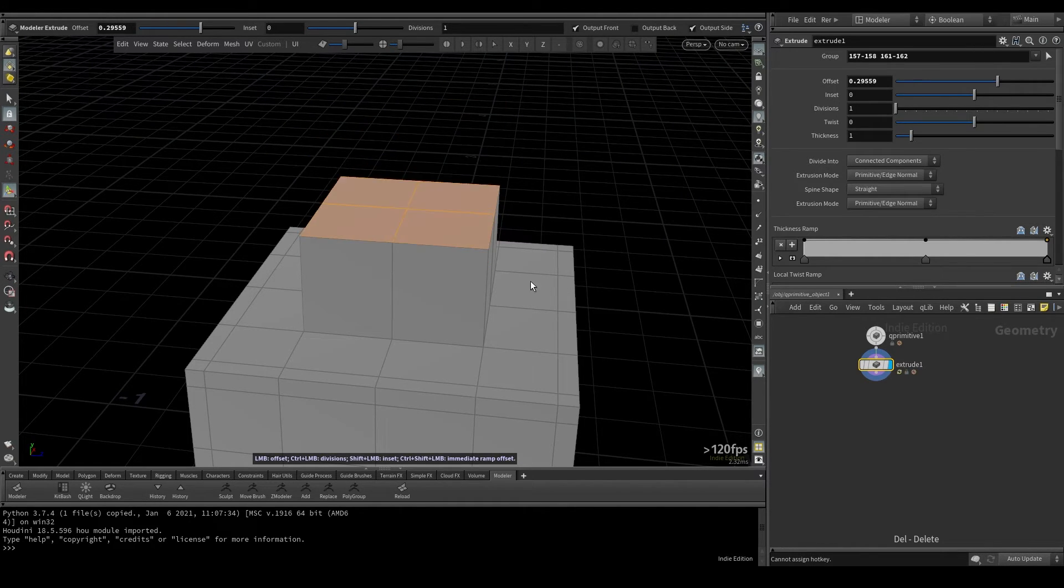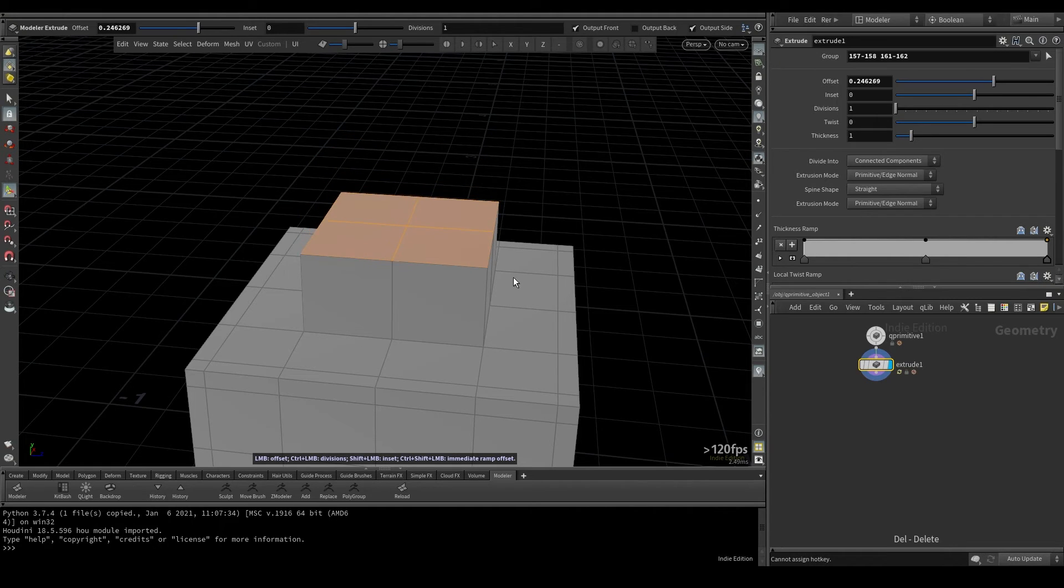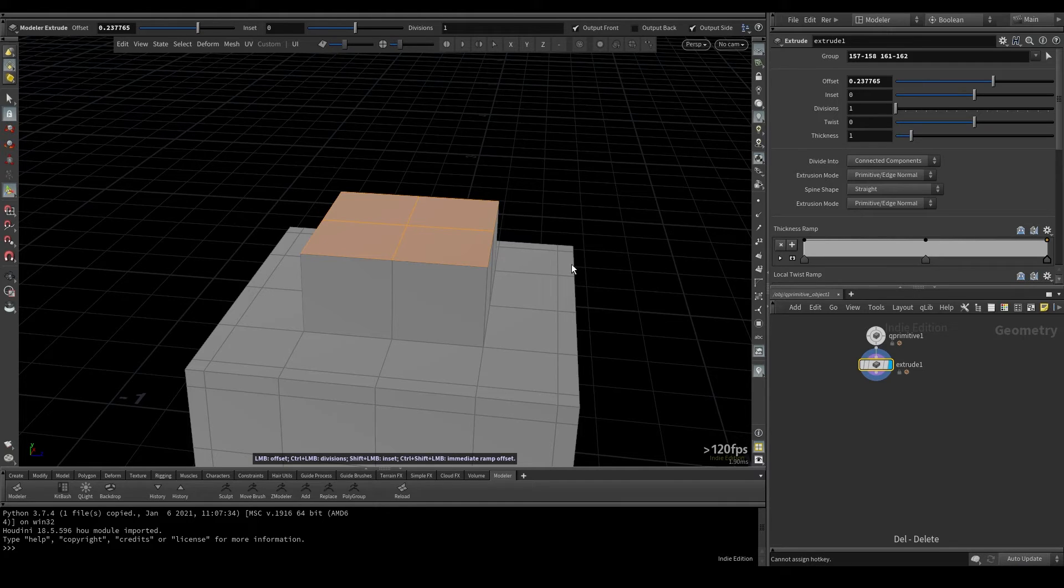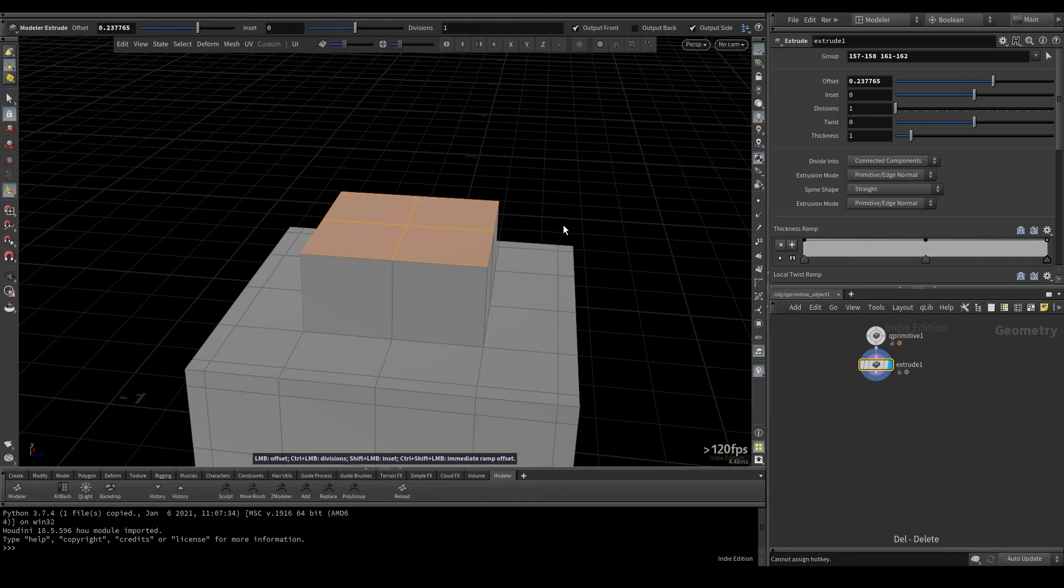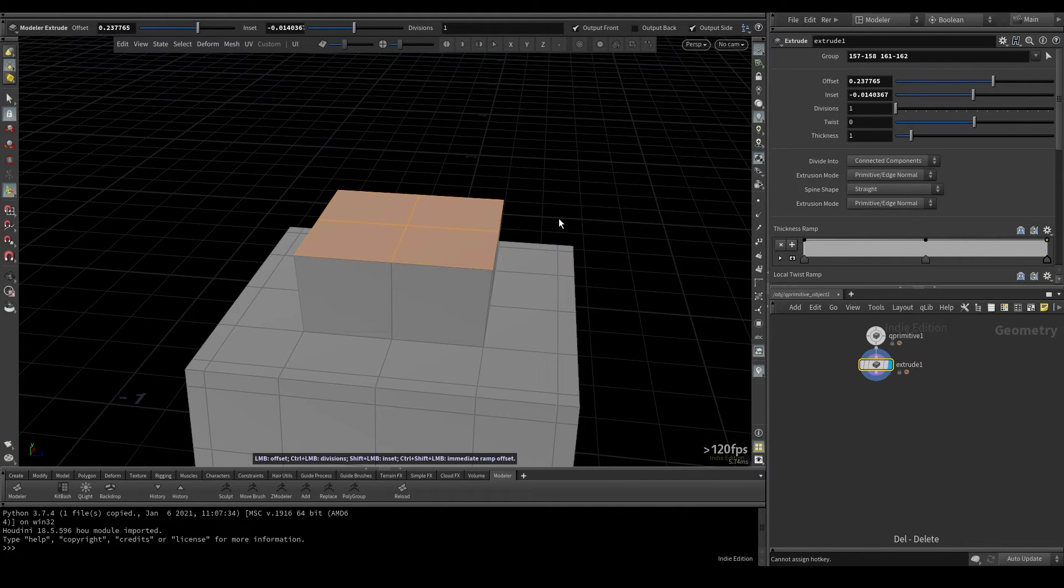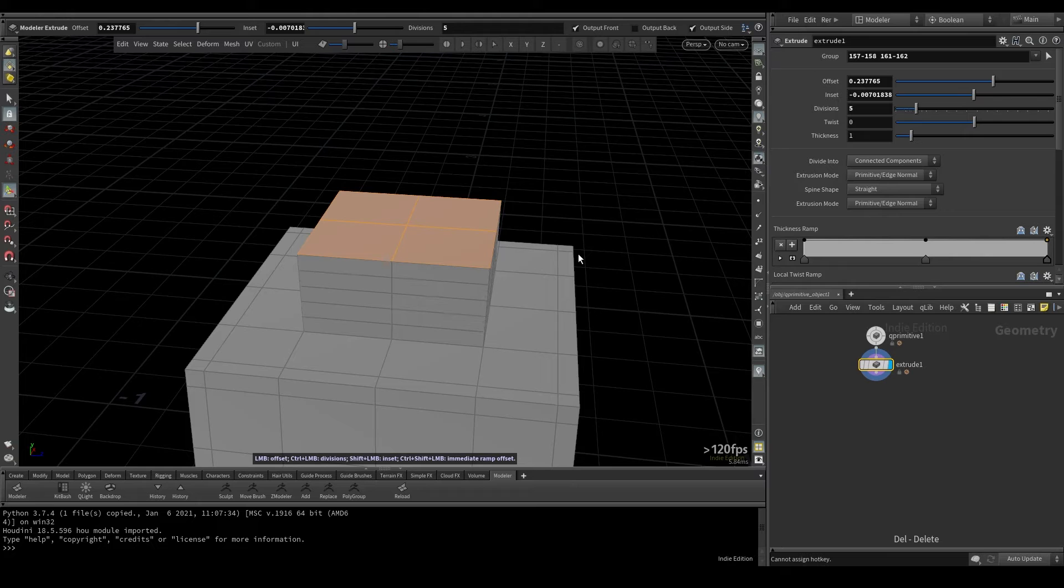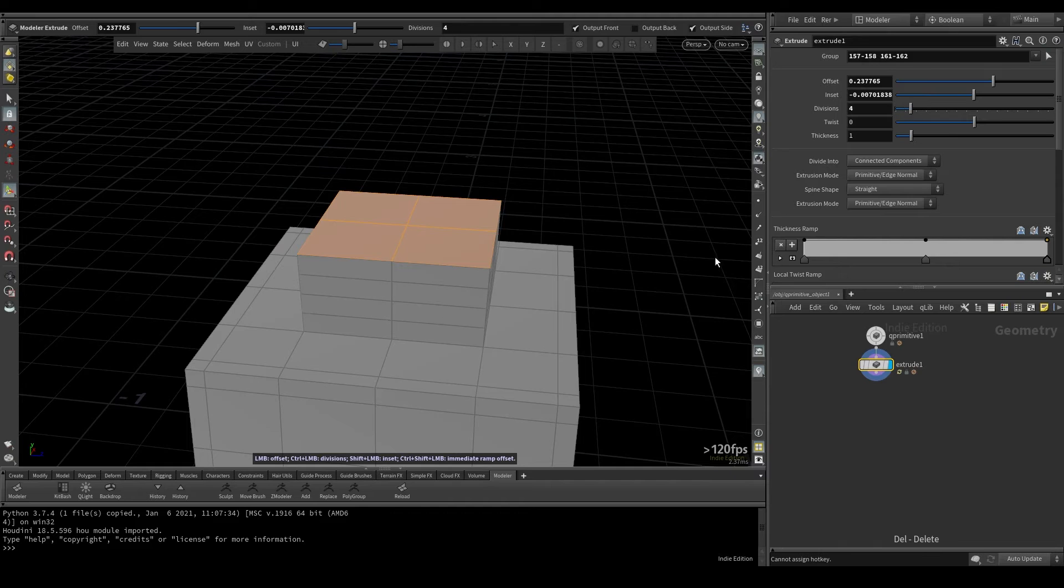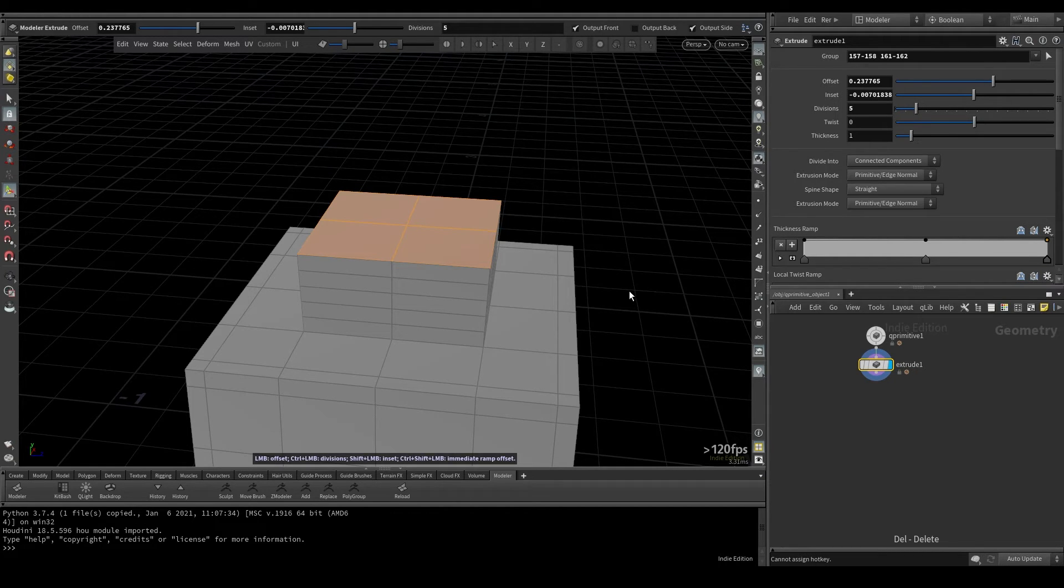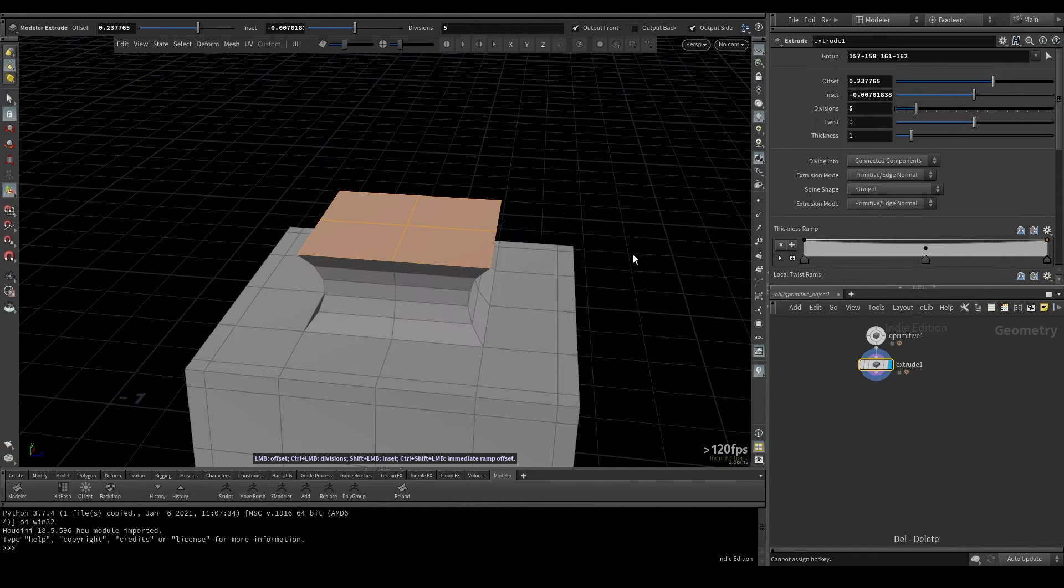So if I click and drag, it'll pick up the offset. There's other options we can do here to control some of these other parameters without actually going up here to the parameters. If I do Shift plus left mouse button click, it allows me to control the inset. If I scroll my mouse wheel, it allows me to control the divisions. If I control and drag, it also allows me to control the divisions. There's also this thickness ramp, which if I control Shift drag, you can see allows me to control this thickness ramp.